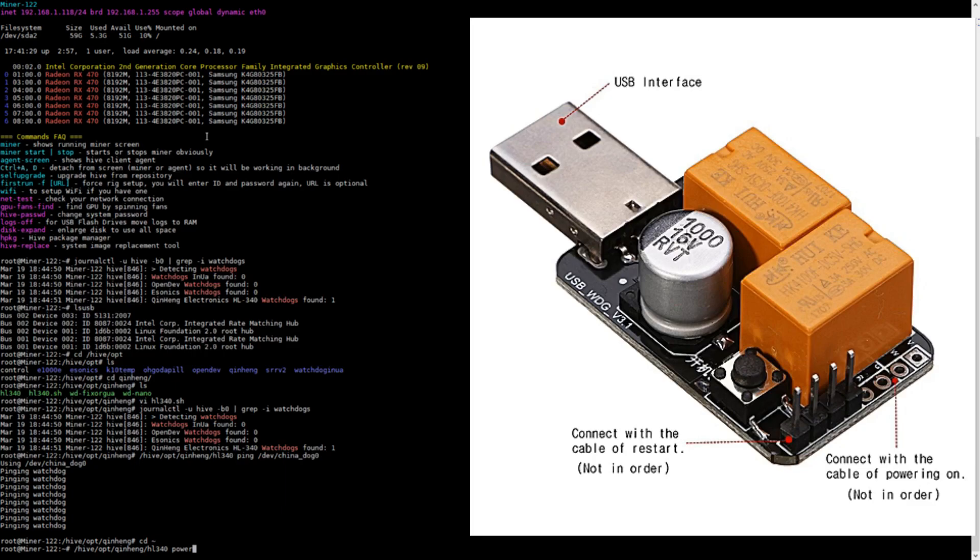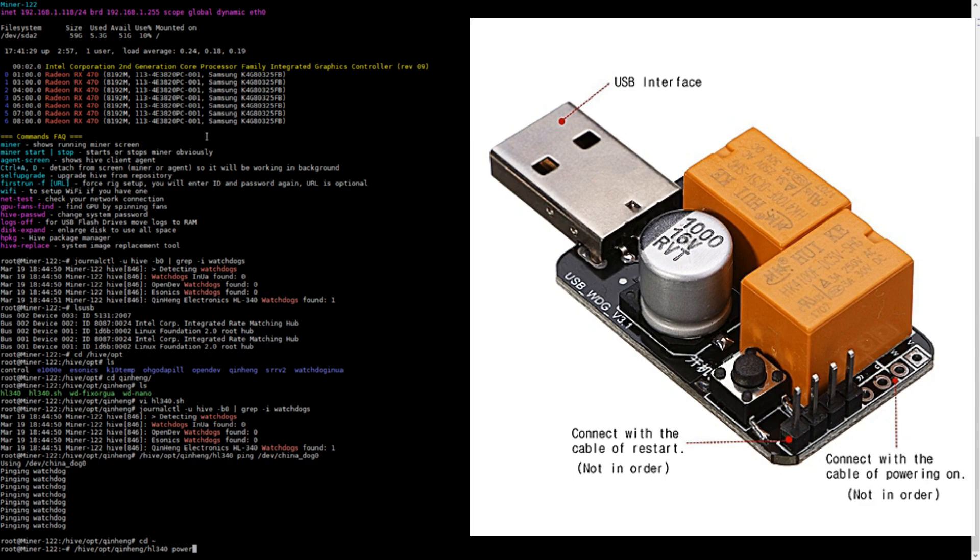But be sure to do that to yours to make sure that the miner is actually turning on and off and rebooting with the watchdog. This is a good way to troubleshoot to make sure you didn't get the headers mixed up or anything like that. And then once you confirm that that is in fact working, then you can rejoice in the fact that your watchdog is working too.